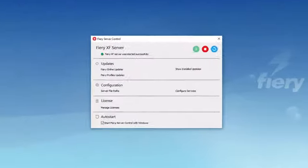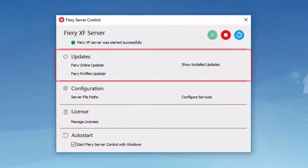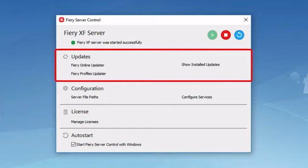The next section on the Fiery server control window allows you to perform two different types of updates for your Fiery XF server.